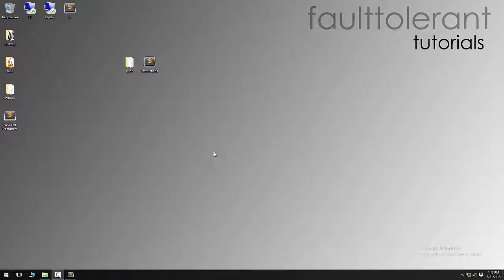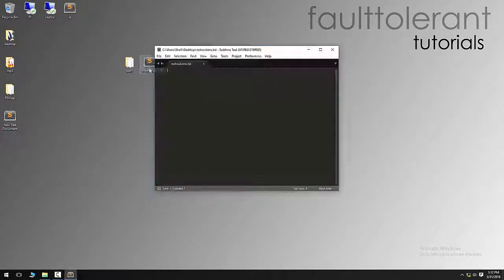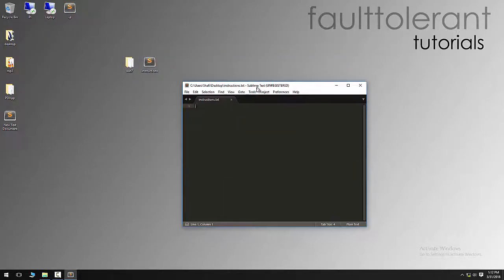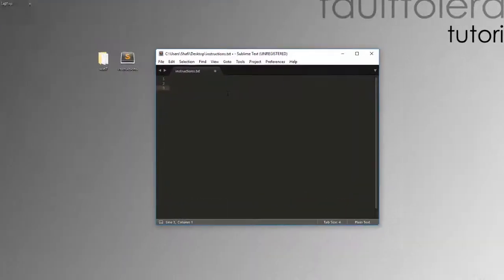Hello everyone, welcome to Fault Tolerant Tutorials. In this video tutorial, I'm going to show you how to make a bootable USB pen drive for Windows 7. Basically, there are two things which you require here, so I'll write down the requirements.